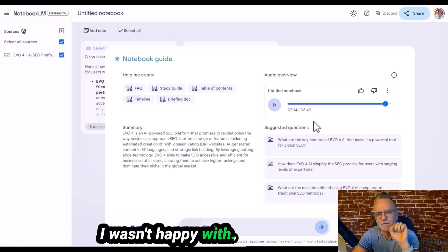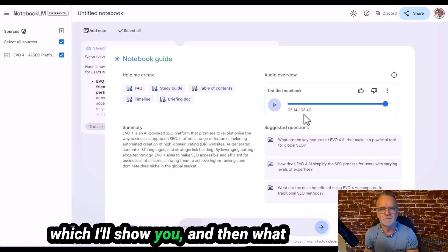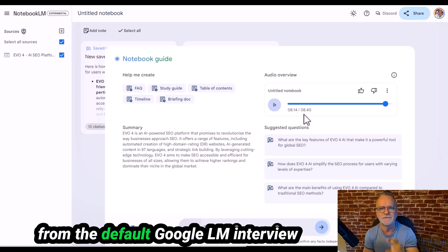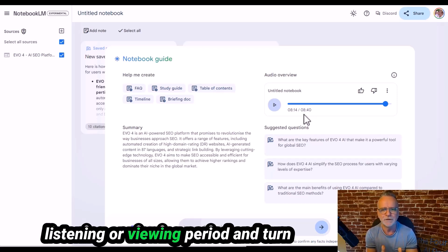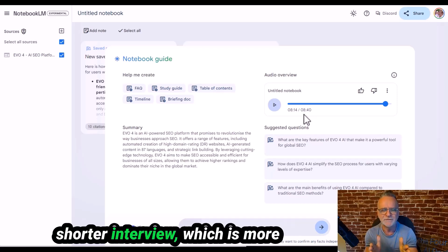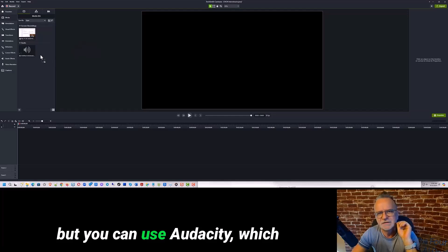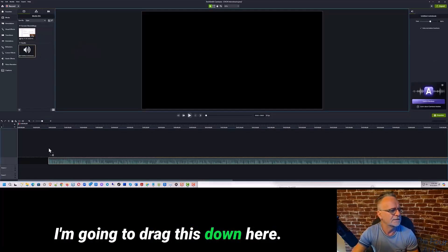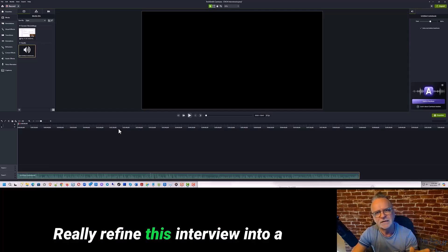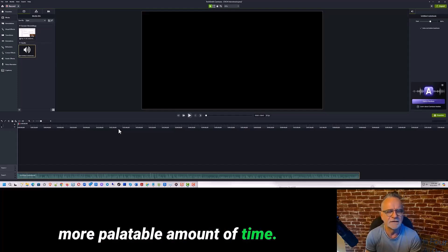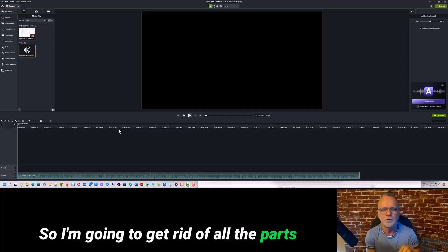There was only one part I wasn't happy with: eight minutes is way too long. The idea is to download this audio file and then swap the voices from the default Google Notebook LM interview voices, change them to different voices, cut this down to a reasonable listening or viewing period, and end up with a much shorter, more concise and straight-to-the-point interview. So I'm going to download the audio. I'll use Camtasia, but you can use Audacity, which is a free audio editing program. I'll go through this audio and remove parts like the intro, refine this interview into a more palatable length.